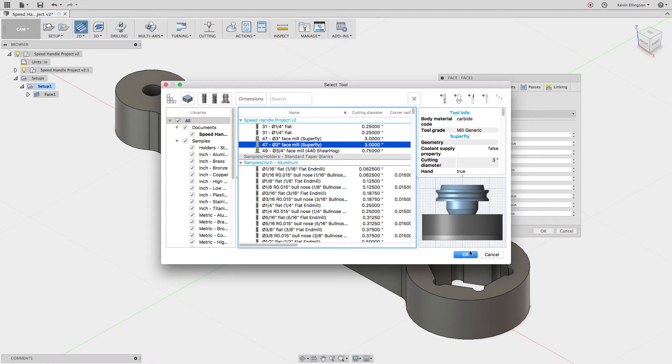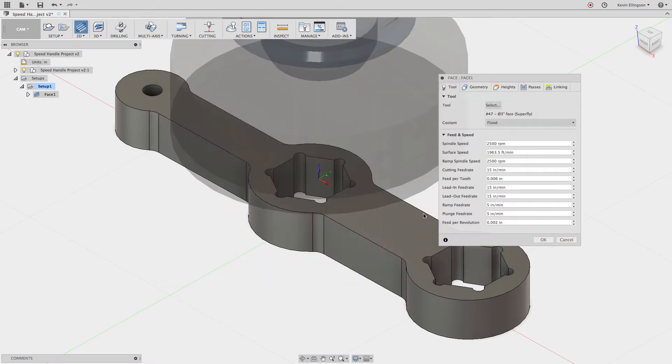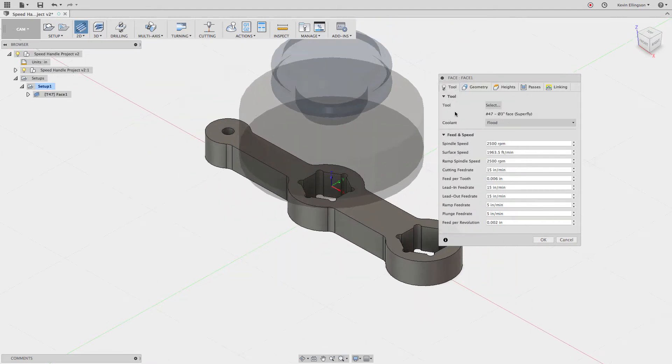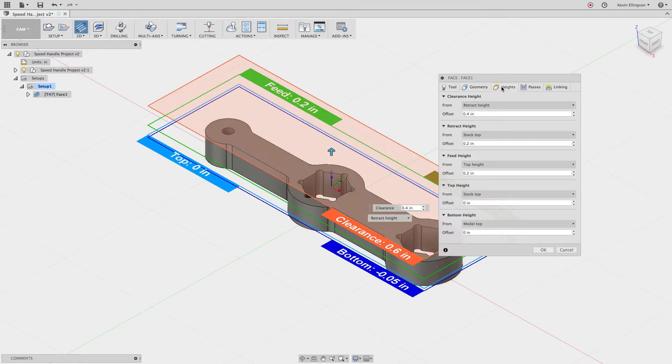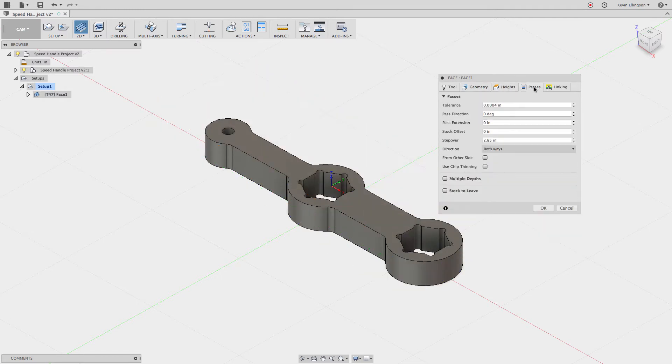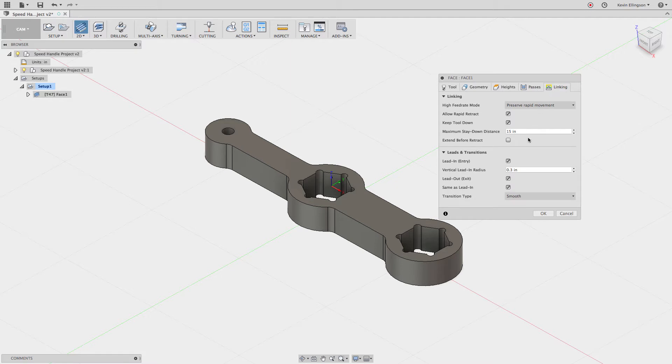I'm going to click OK. On the geometry I'm not going to change anything. The heights I'm going to stay with default, the passes I'm going to stay default. Then the linking, I'd like to turn on extend before retract.